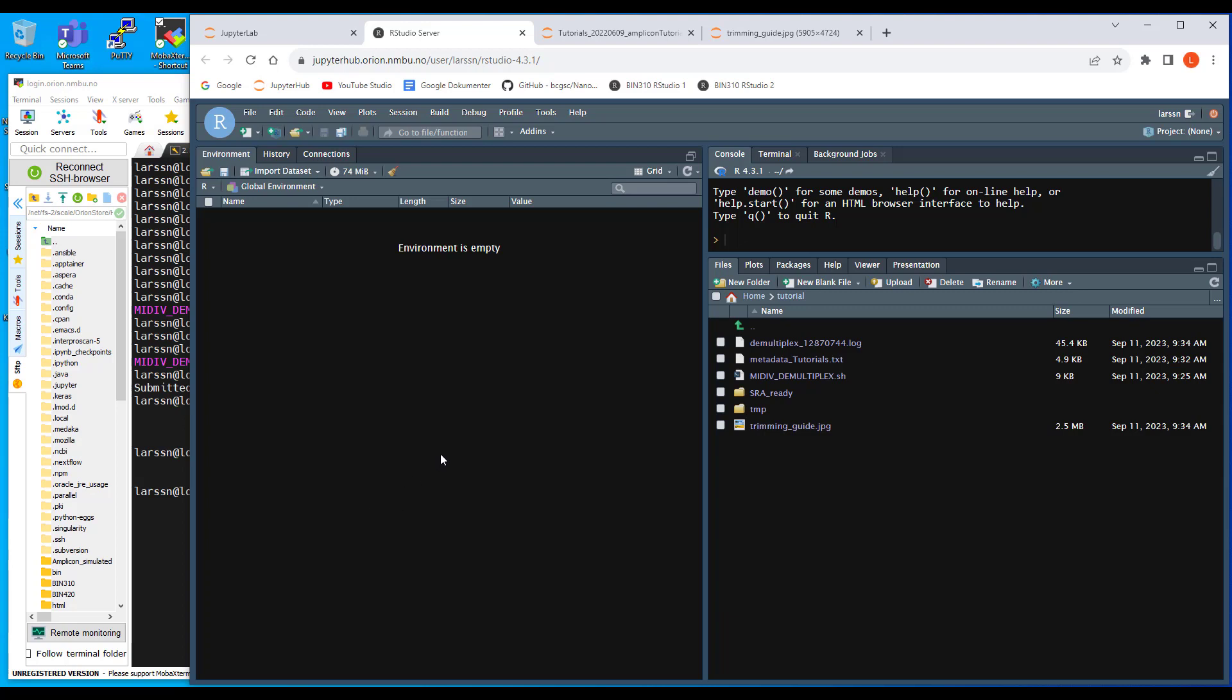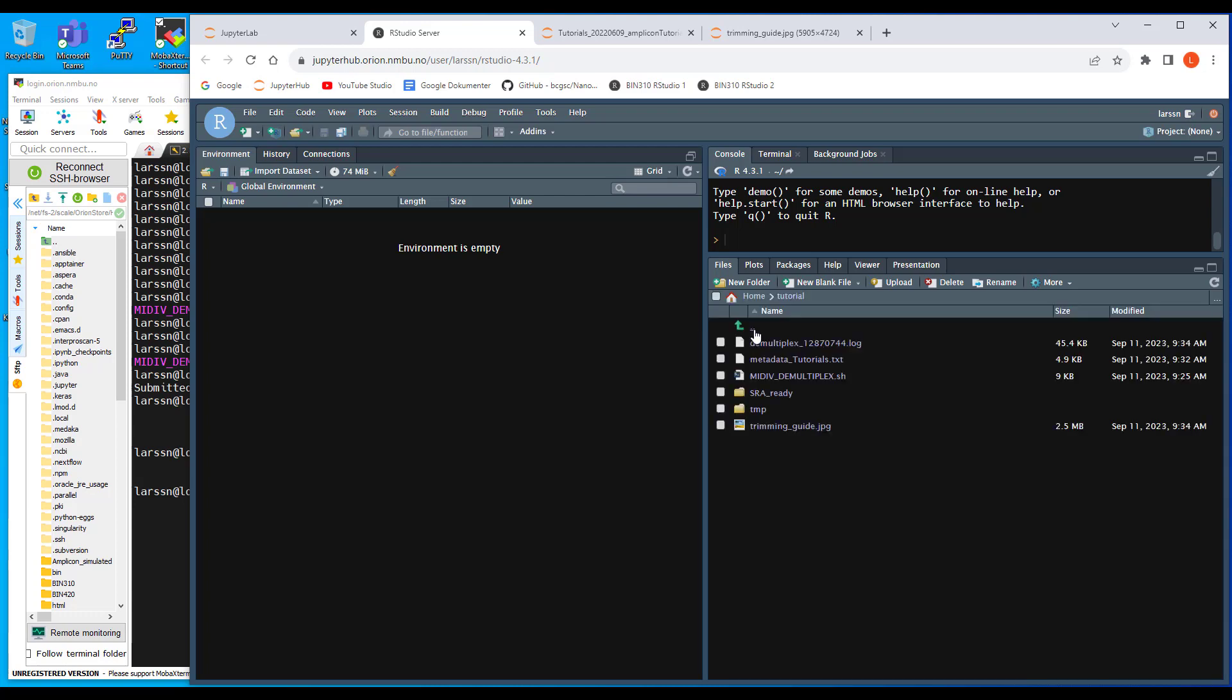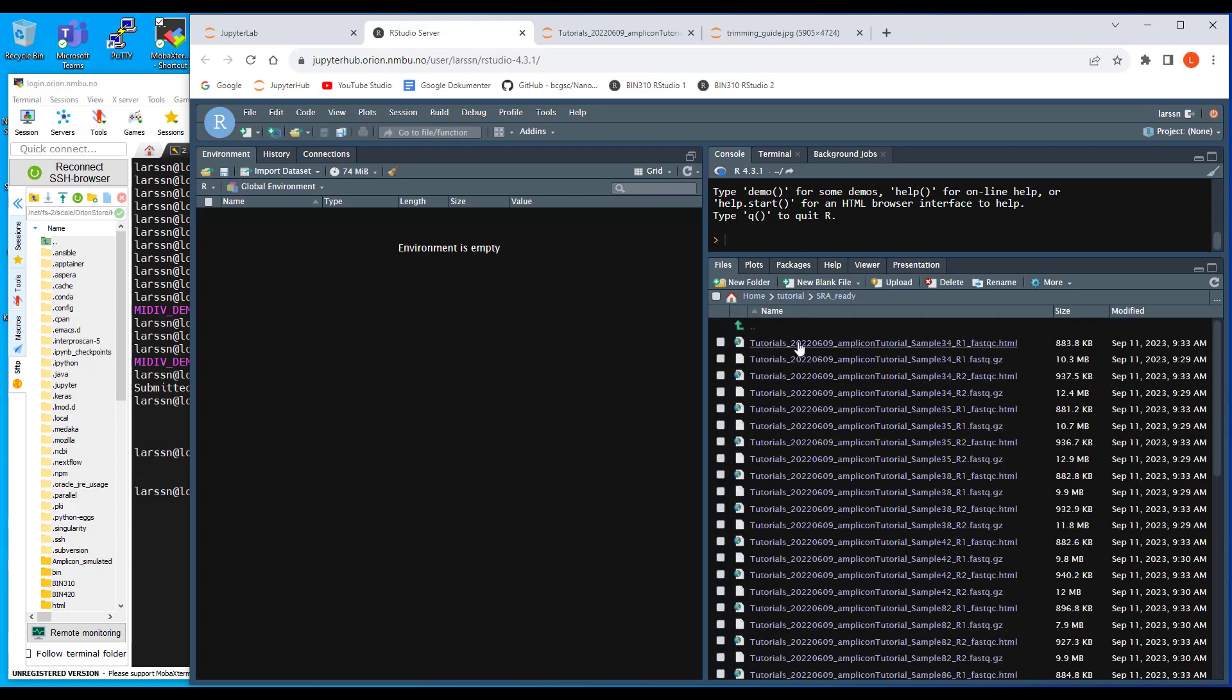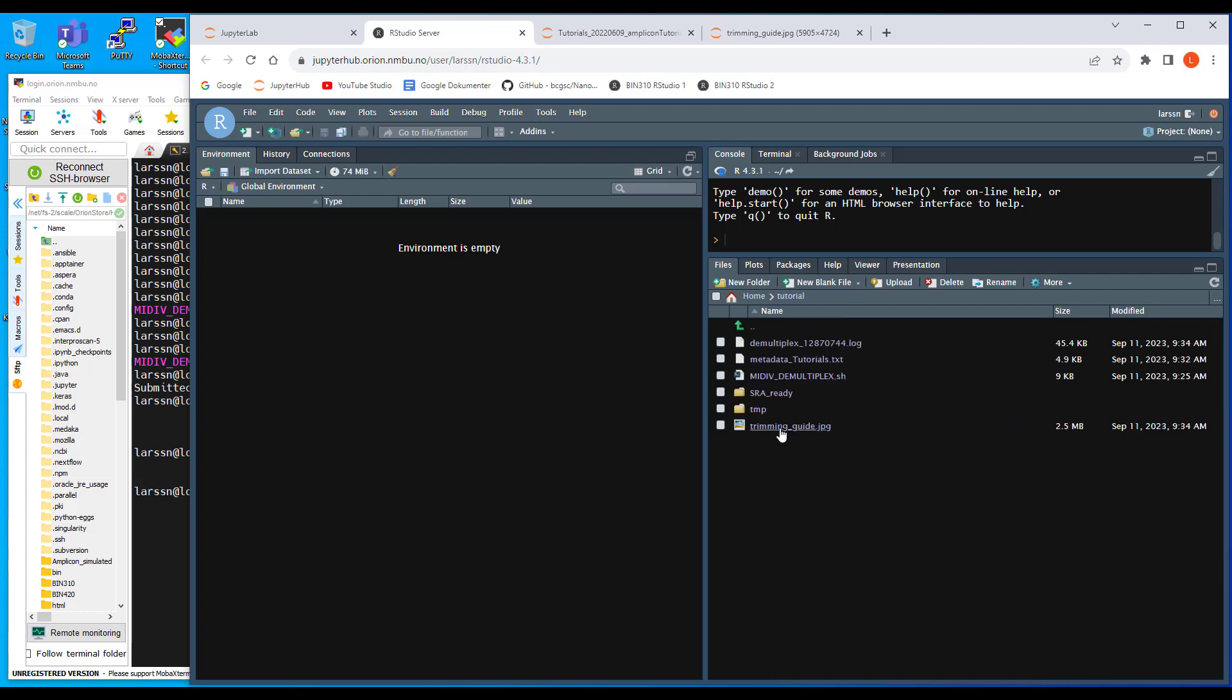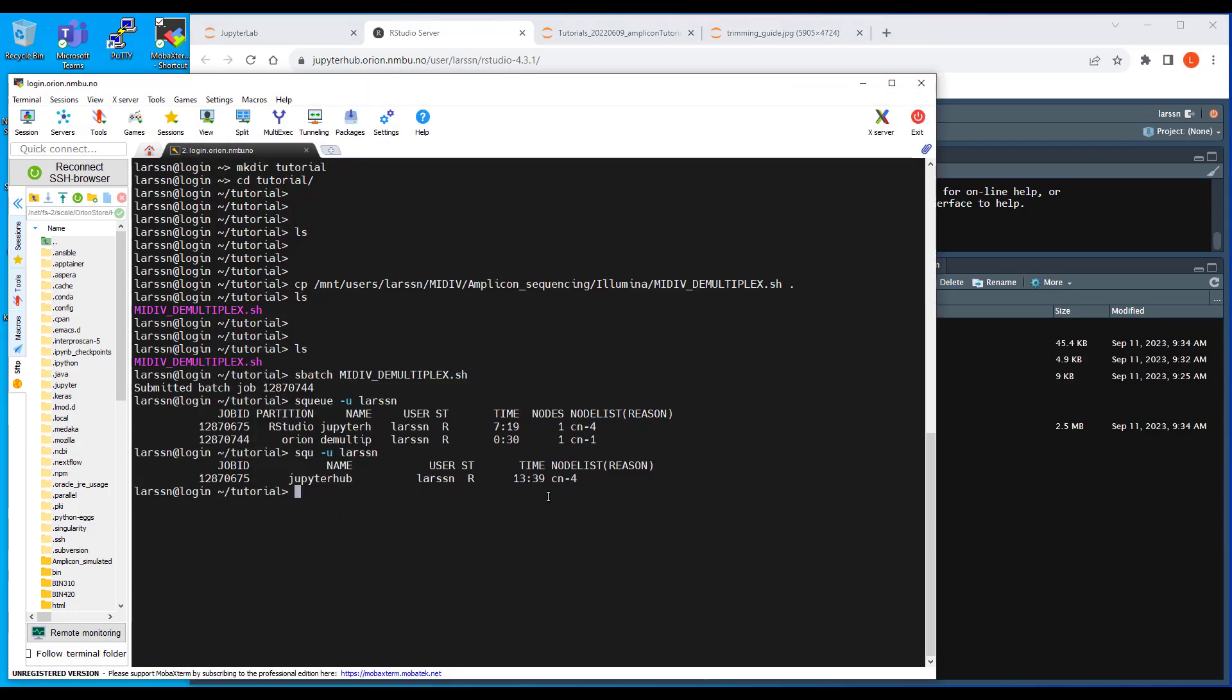The vsearch pipeline. So now we have done some demultiplexing and we have some fastq files here in demultiplexed fastq, one file for each sample. You can see the sample name is in the file name here. Let's see how we use the vsearch pipeline to process this.